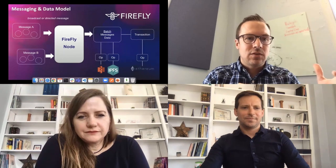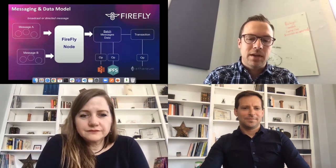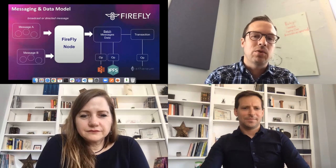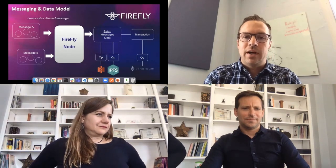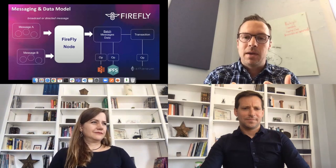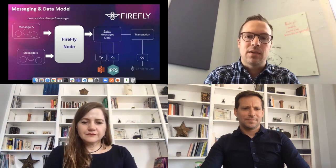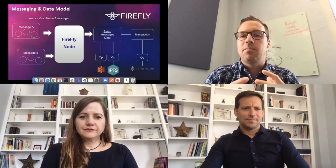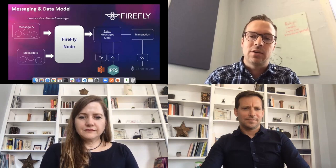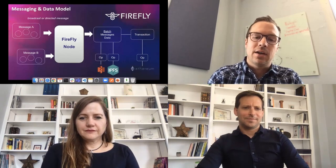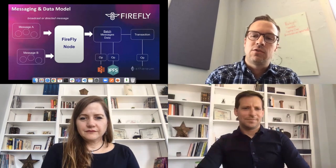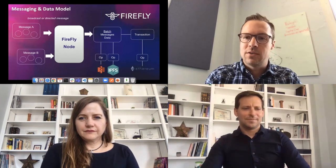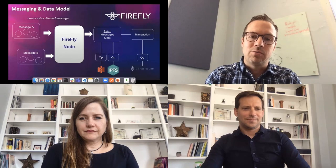The messages can be either broadcast to the whole network or they can be a directed message that is private to a certain number of members. When we bring those messages into Firefly, we build what's called a batch, maybe one or more messages and data blobs together. And then that batch is paired to a transaction on the blockchain. That data is actually going to be hashed and anonymized. And then the hash is stored on the blockchain of your choice as a transaction object.